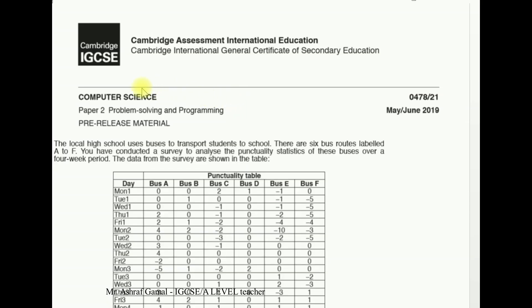Hello dear students. This is Computer Science IGCSE Paper 2, Problem Solving and Programming, 0478, Paper 2, Variant 1, May/June 2019.